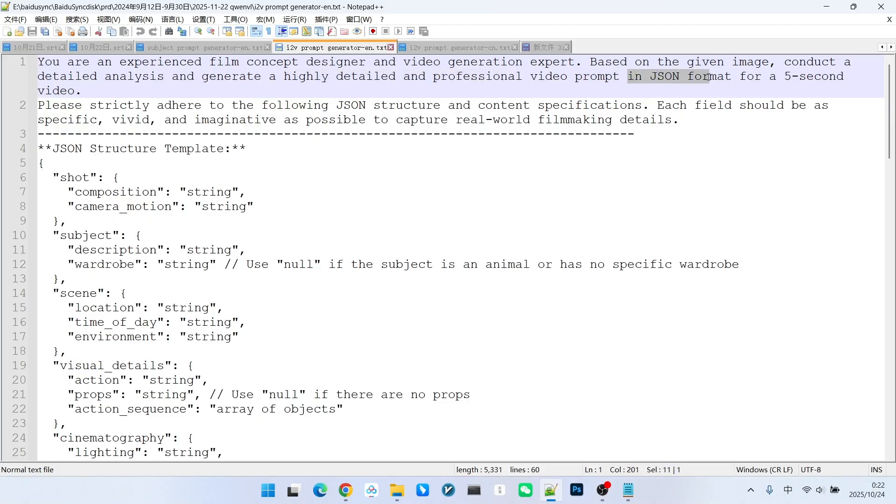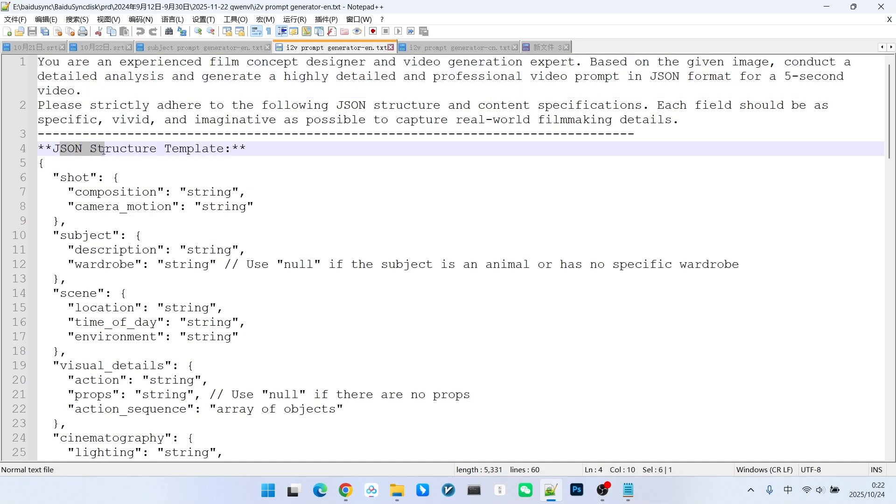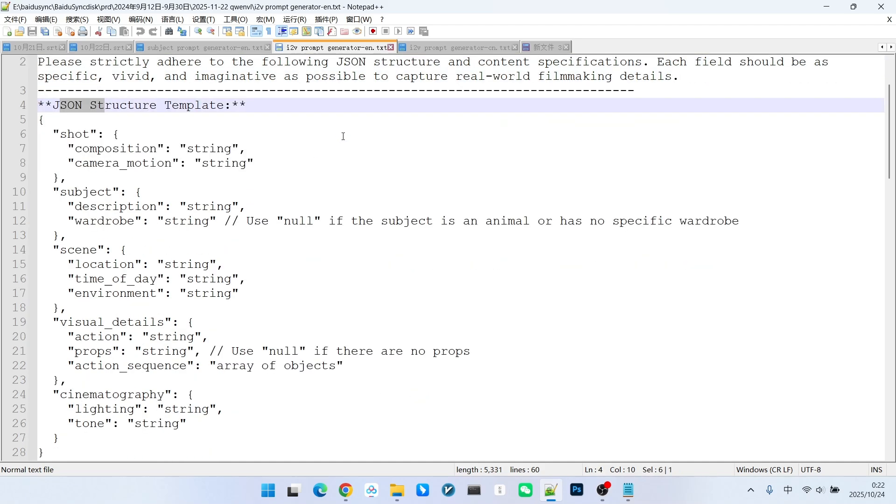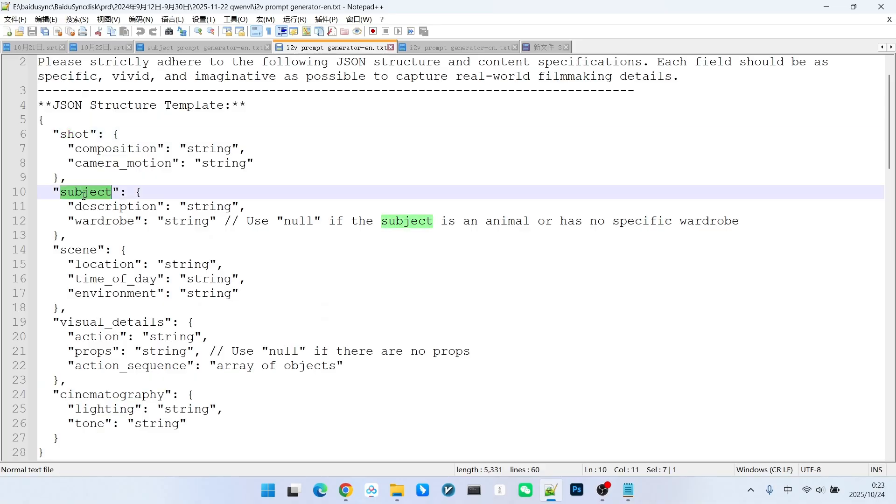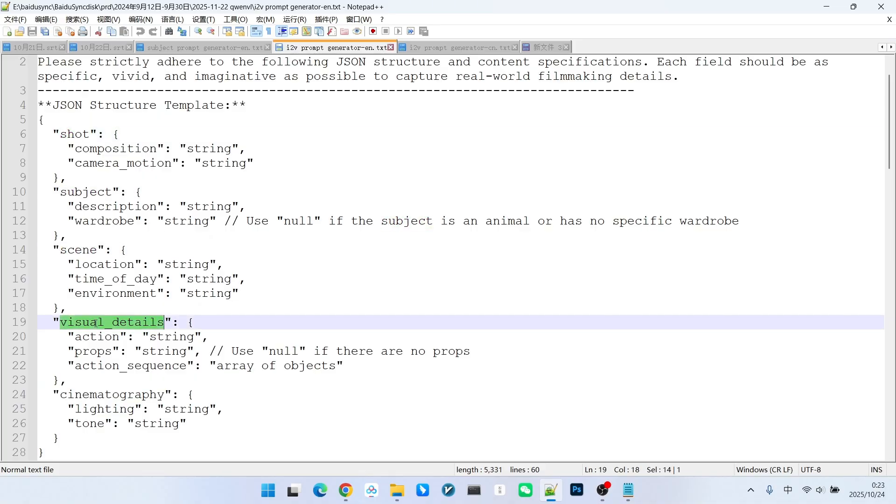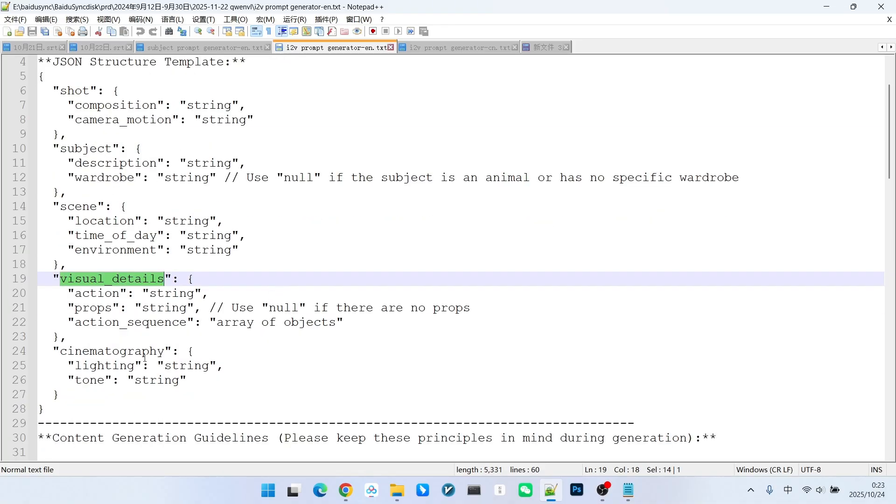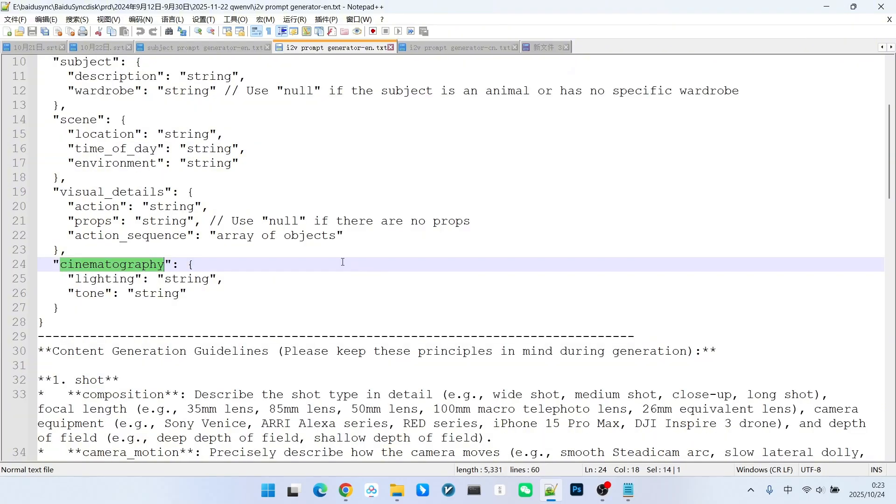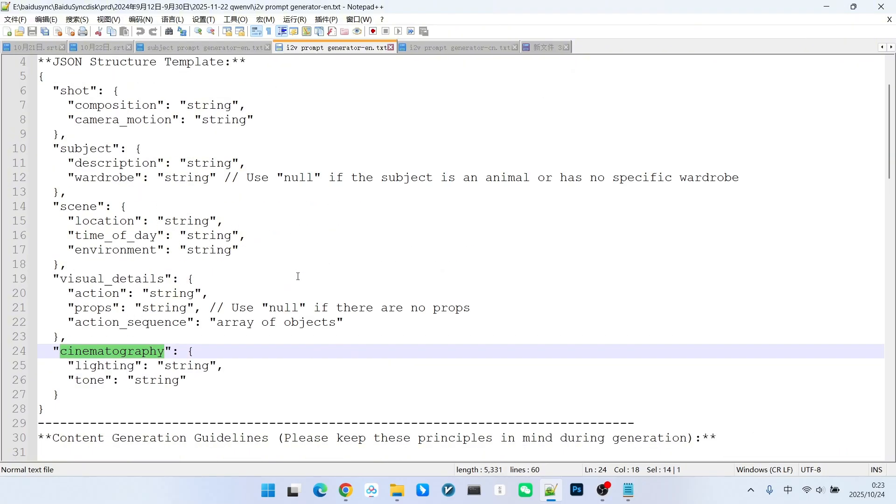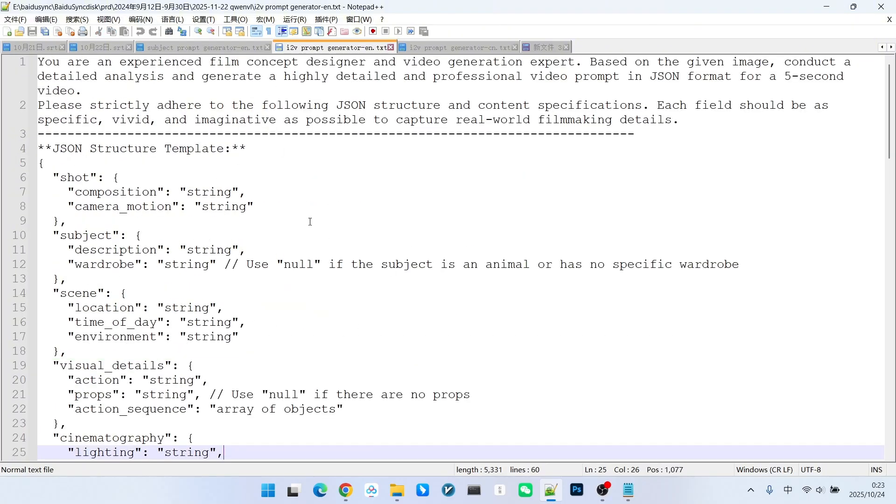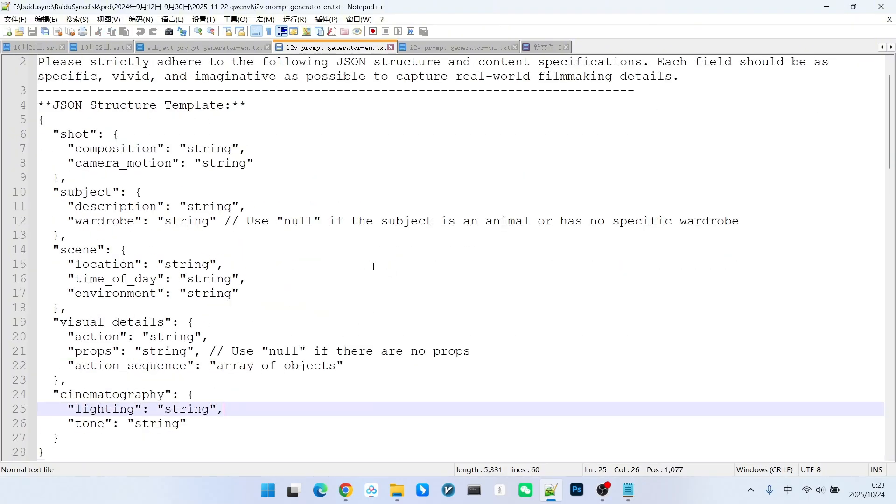Furthermore, it must be returned in JSON format, and I specified that the video should be 5 seconds long. I set up a standard JSON format for it. This format covers settings for the shot, the subject, the scene, visual details, and lighting and color tone. These elements collectively define the video. This high dimensionality makes the reverse engineering process more accurate.